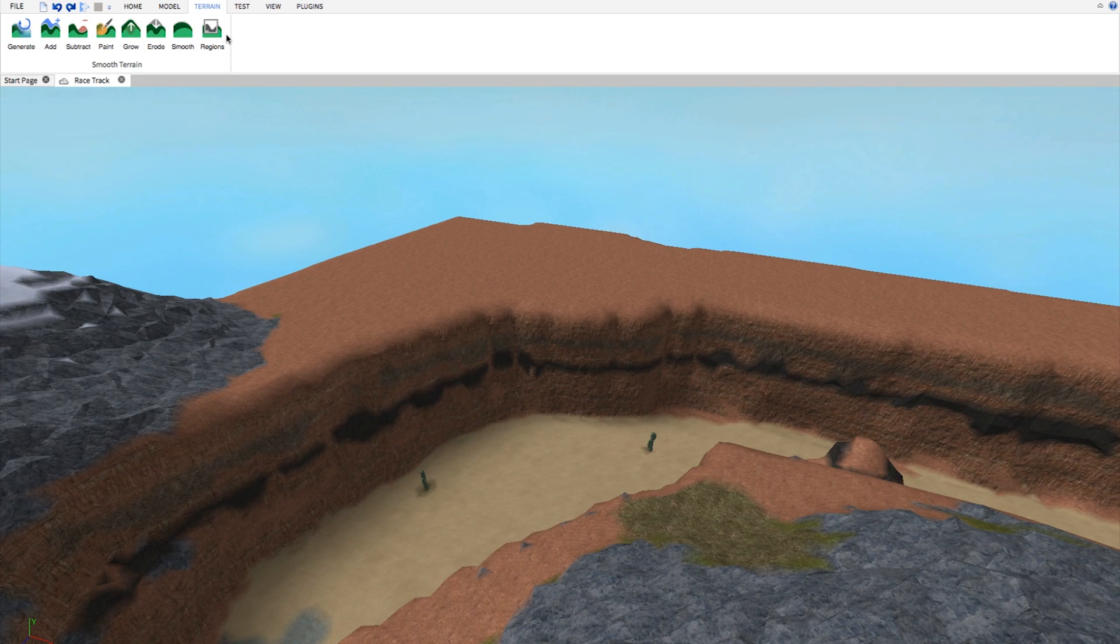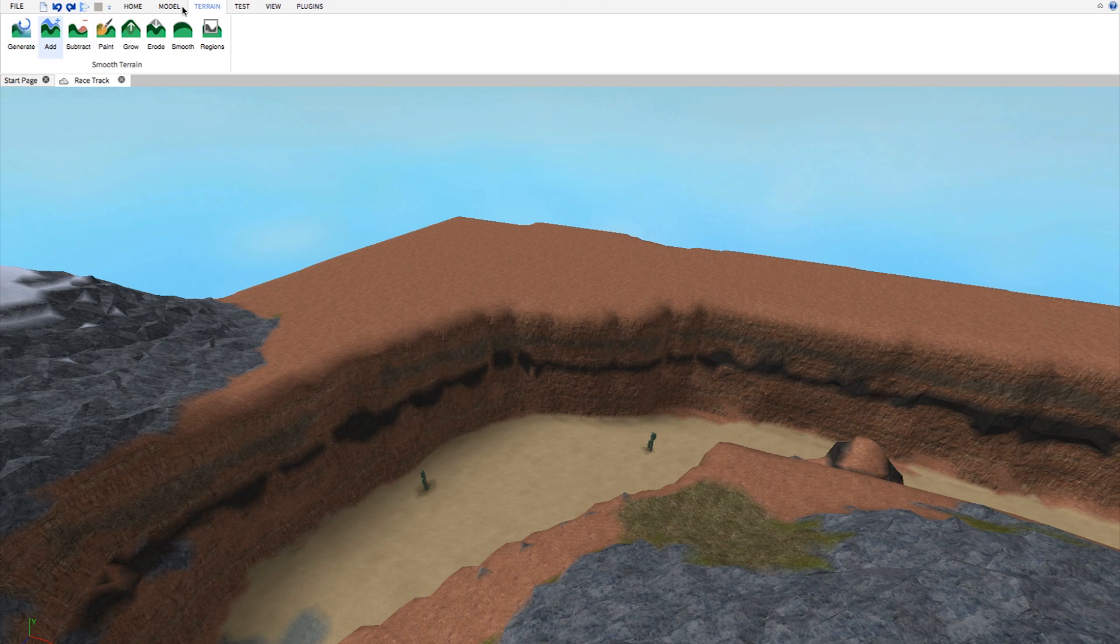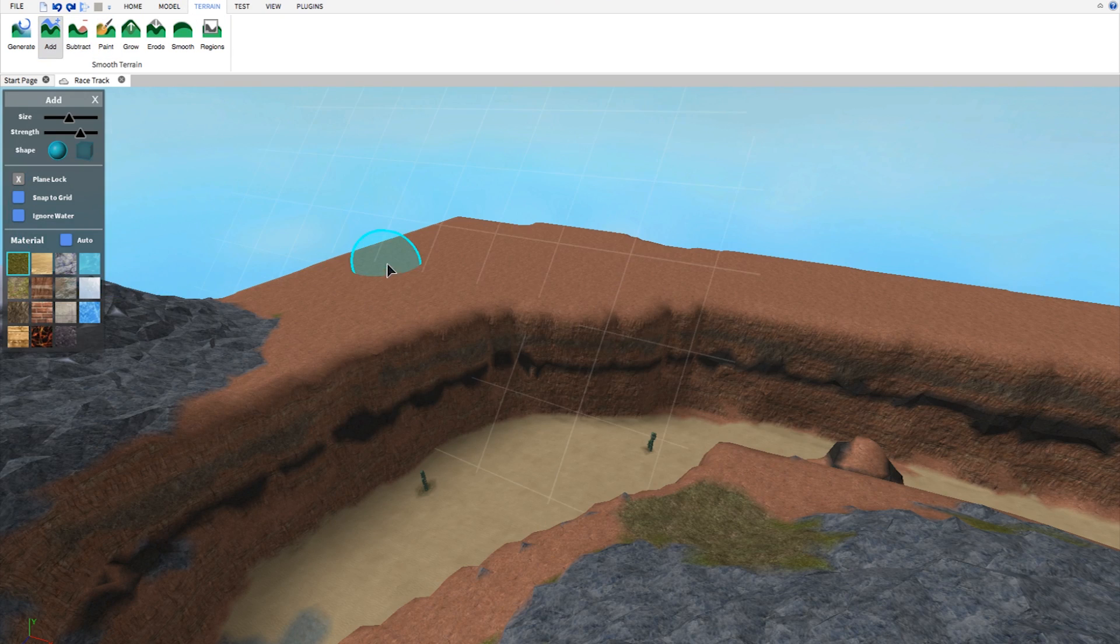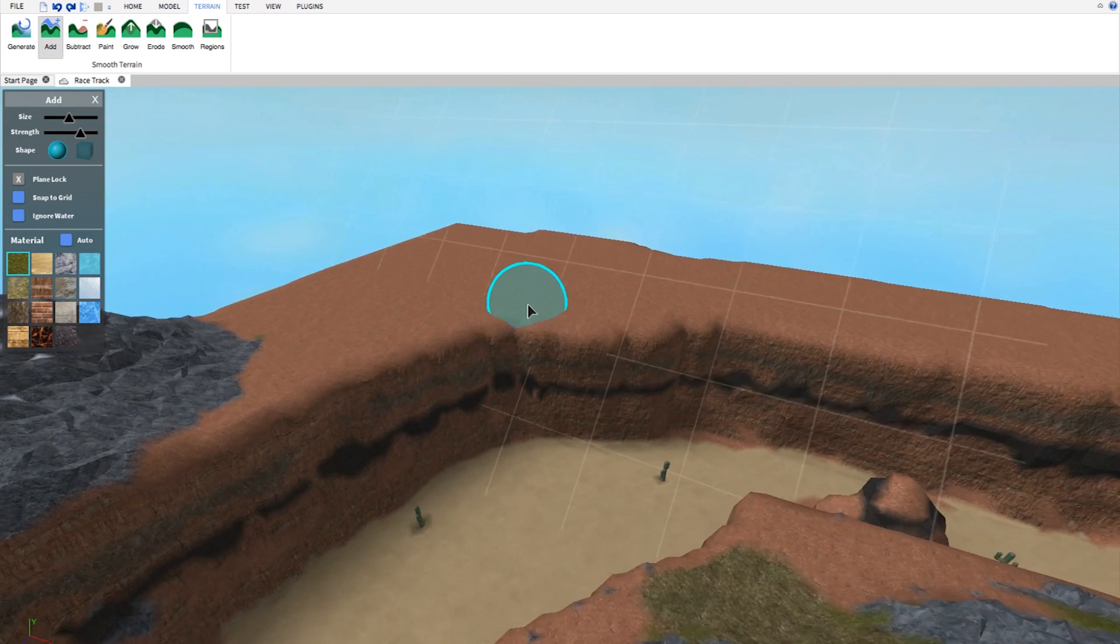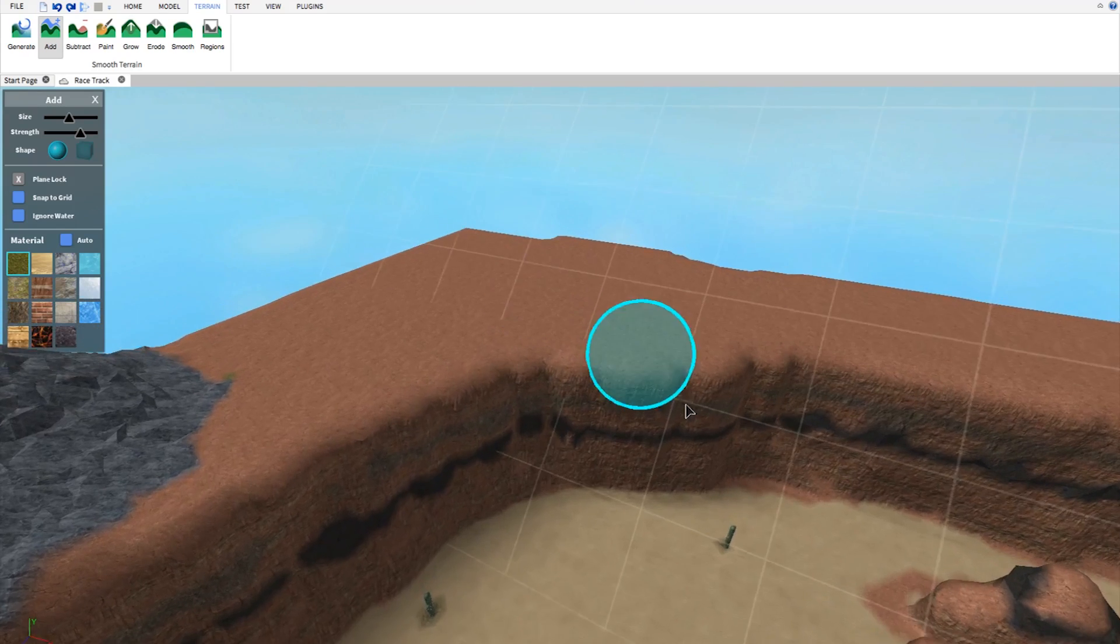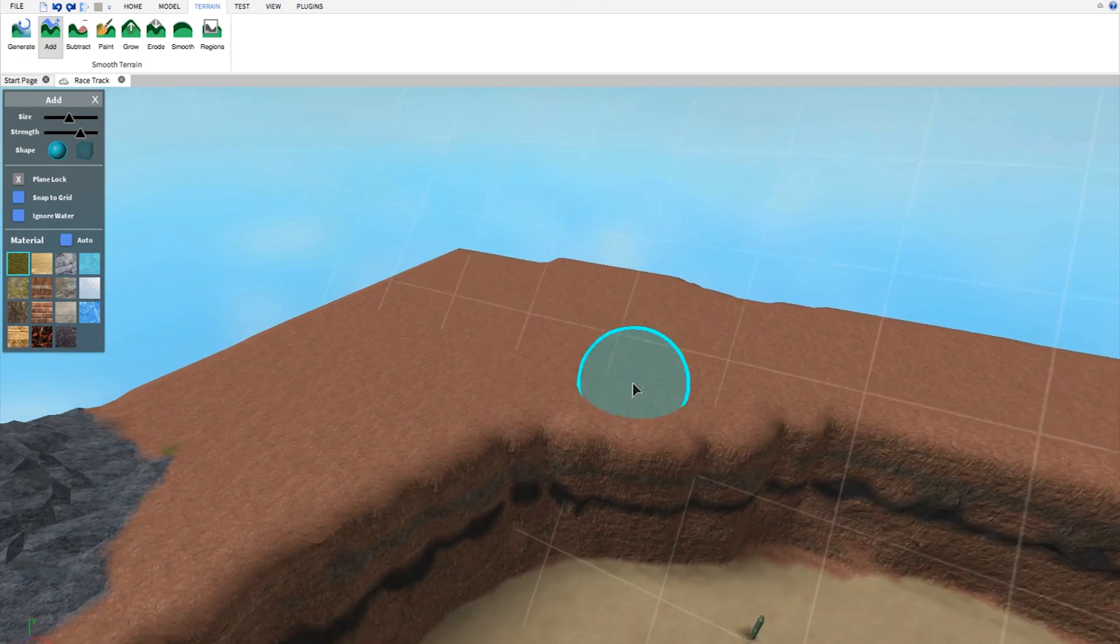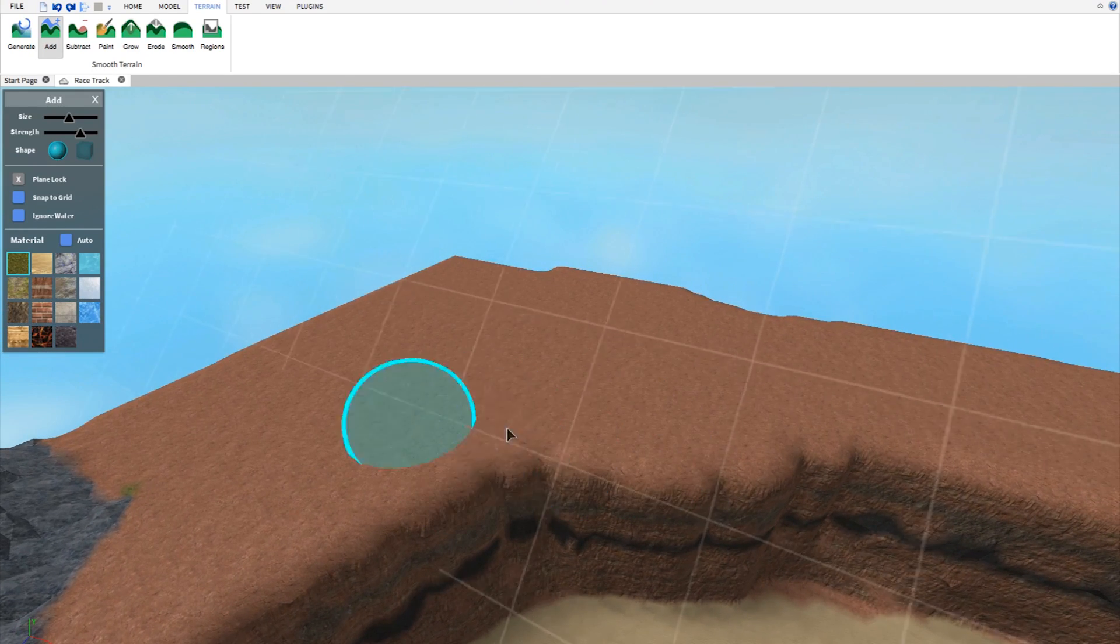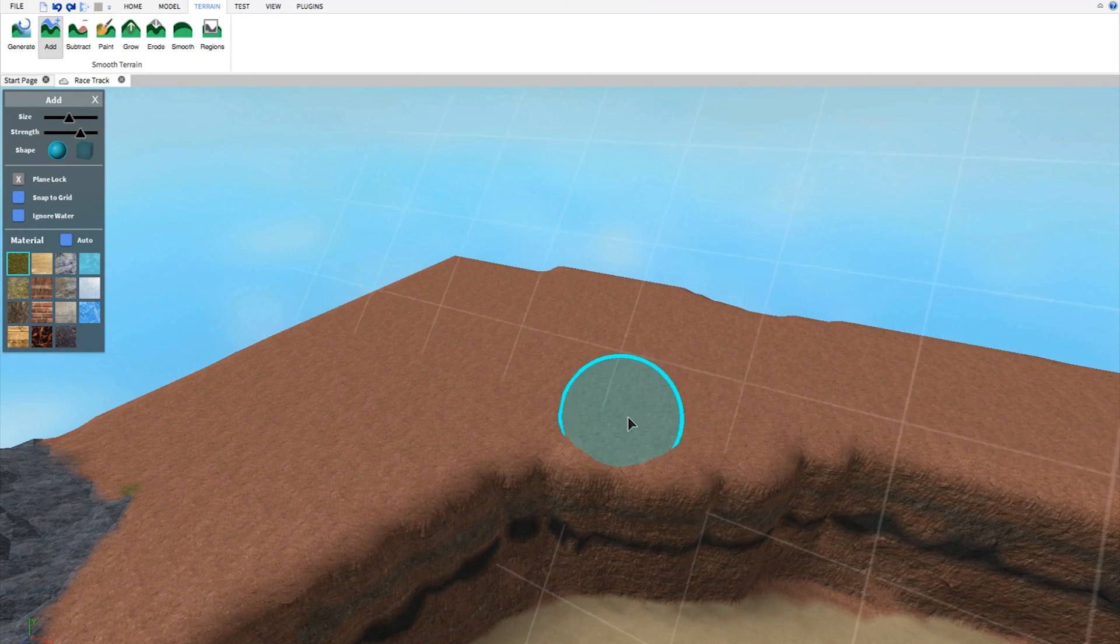You can find the tool right here. Here's the tool under the terrain tab and here's what it looks like. This is where we're going to add stuff.